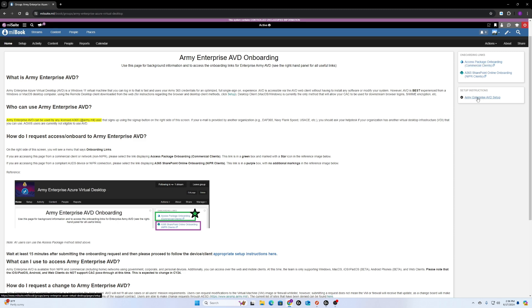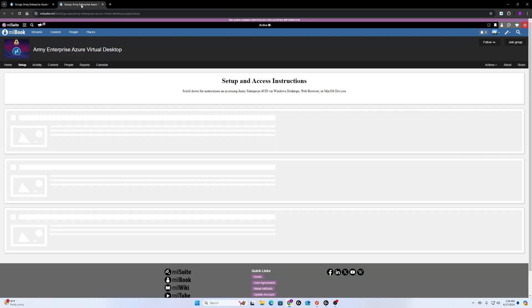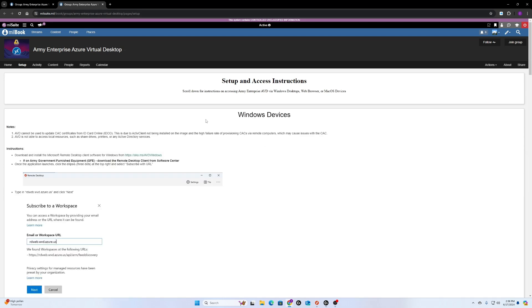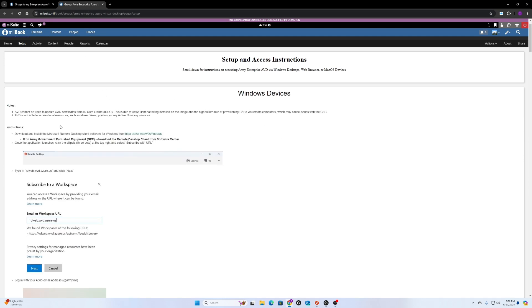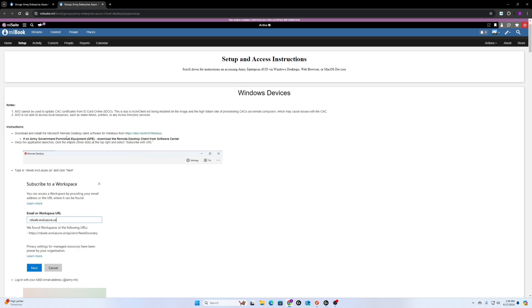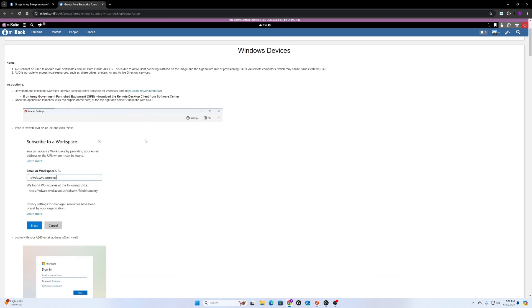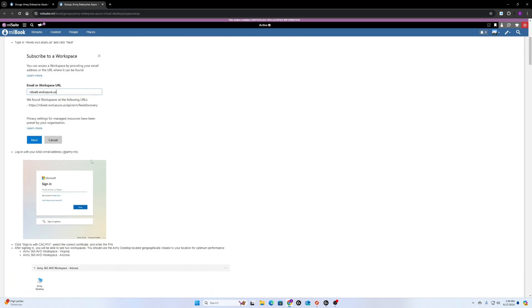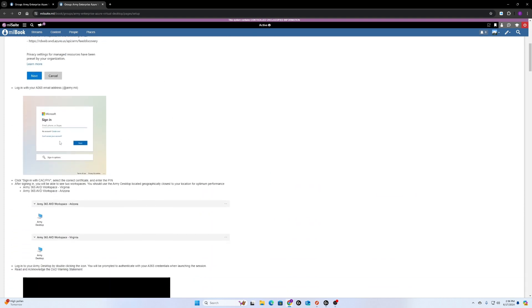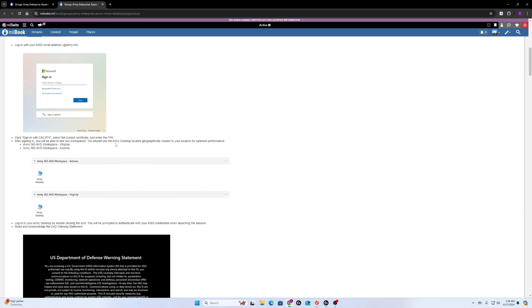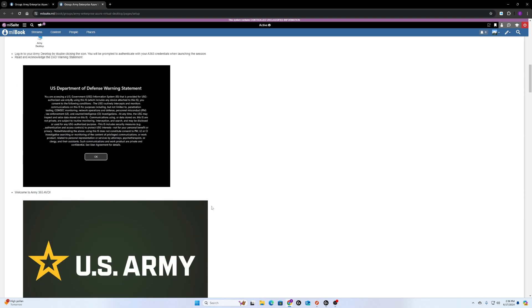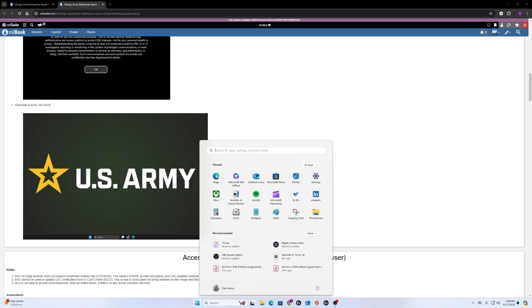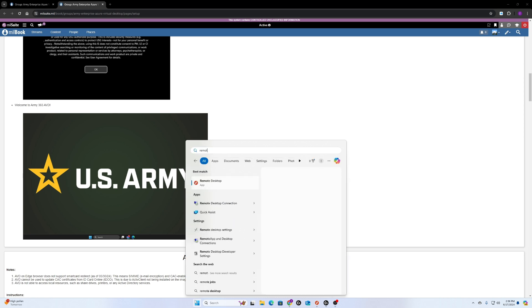So I did the request and then I went to this Army Enterprise Army Virtual Desktop setup video link. Follow these instructions, super easy to follow. In order to find the correct app, this remote desktop, it's going to be an orange icon with two arrows. Just click the Windows button, search remote desktop, and it should come up.